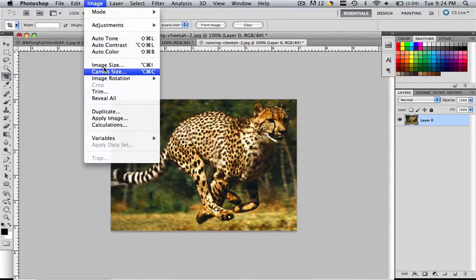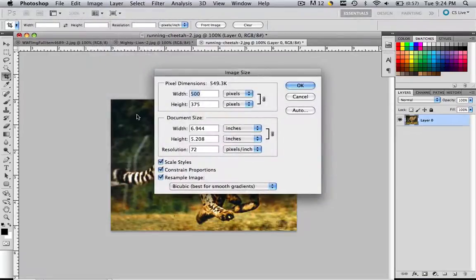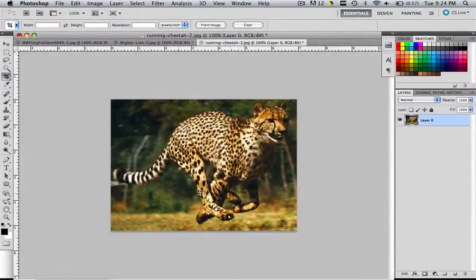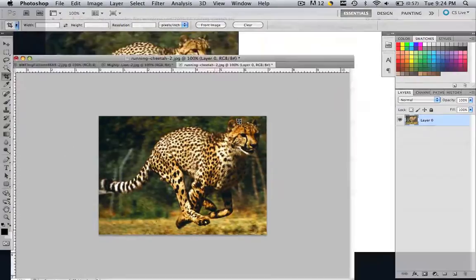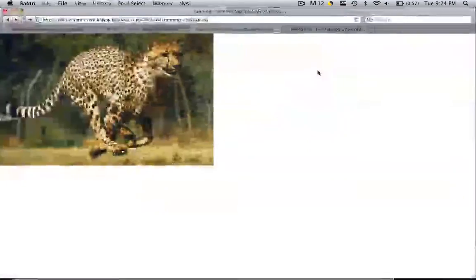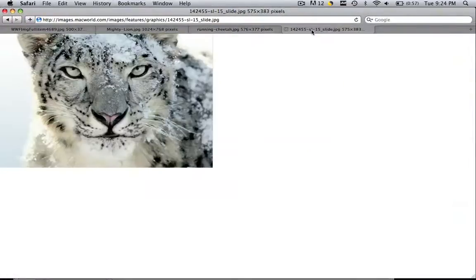If you go to image, image size, 500 by 375. Check that out. It didn't mess up the look of the image at all. We just cropped out what we didn't want and now it's the perfect size. So the last image is going to be the snow leopard. Click and drag that snow leopard in.